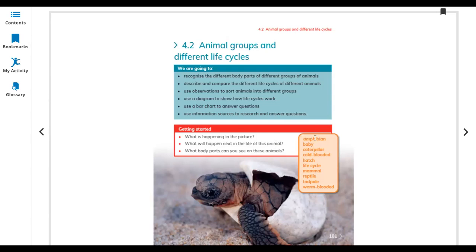Here are some vocabulary words: amphibian, baby, caterpillar, cold-blooded, hatch, life cycle, mammal, reptile, tadpole, and warm-blooded. The third question: which body parts can you see on these animals?